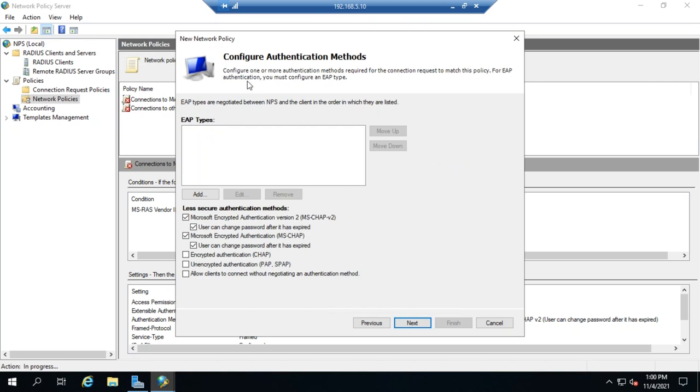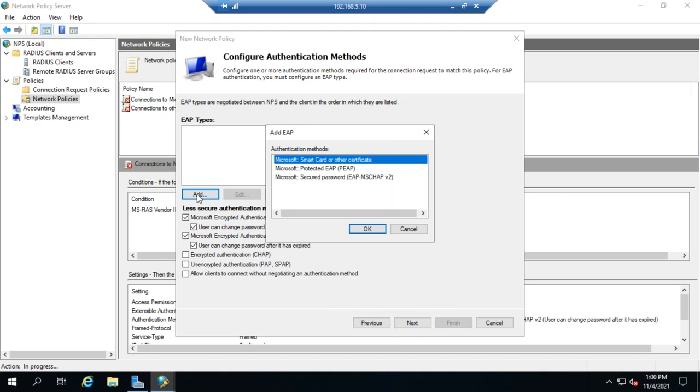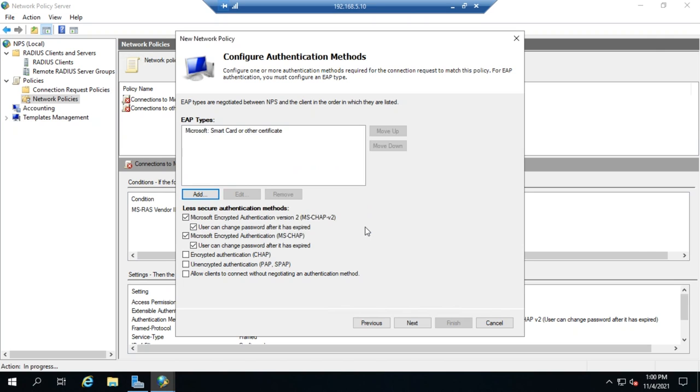Then we have our authentication methods. So, we can use EAP types. So, I can add an extensible authentication protocol, including secured password, protected EAP, smart card, or other certificate. Let me go ahead and add that one.